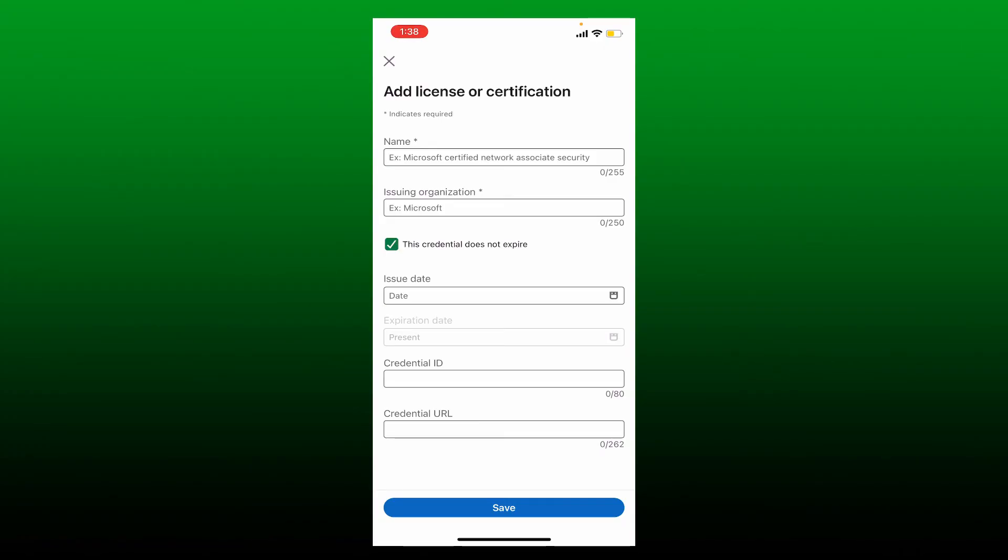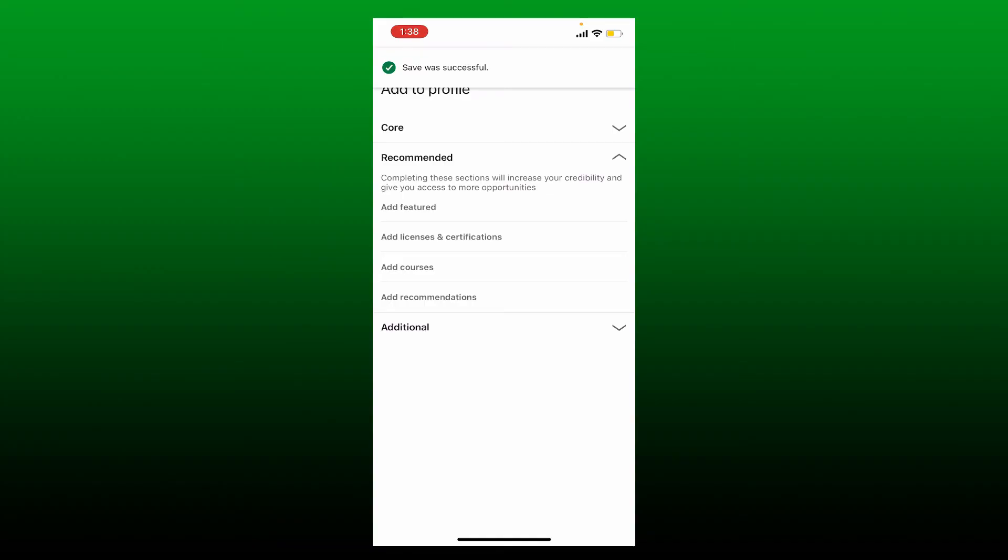Tap Save at the bottom of the screen once you type in all of the information in the text boxes. Soon after you do that, you'll be able to add certificates on LinkedIn. That is how it is done.